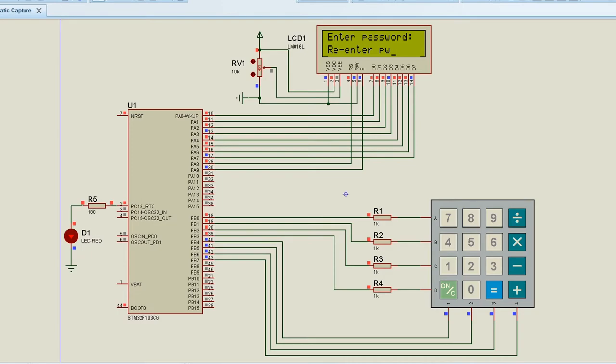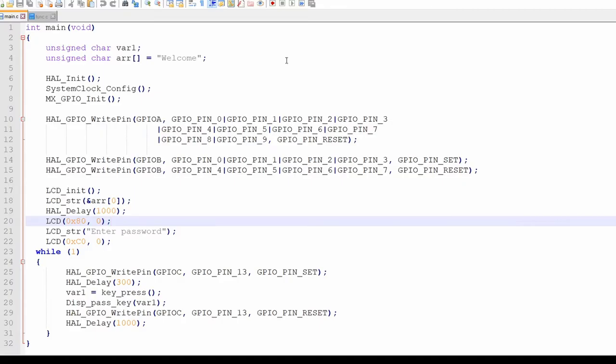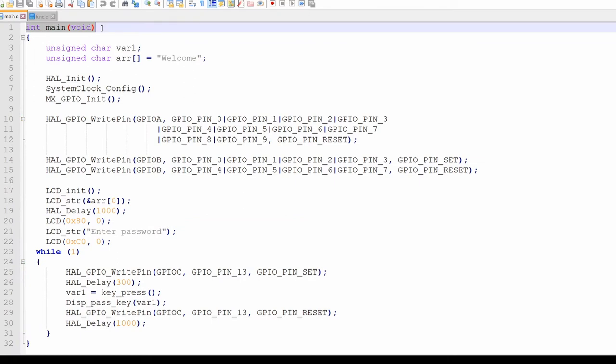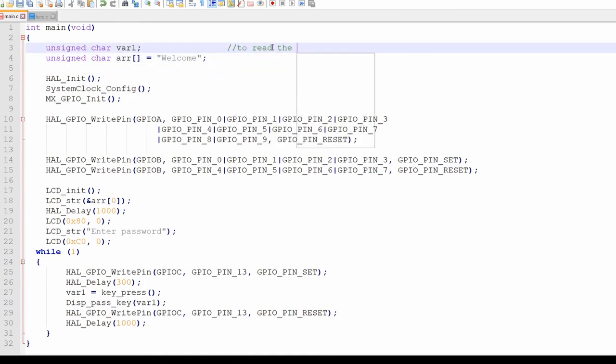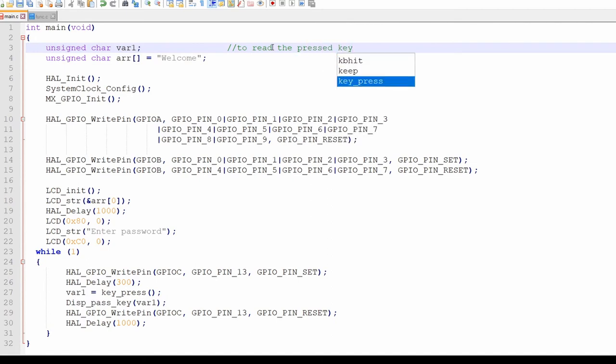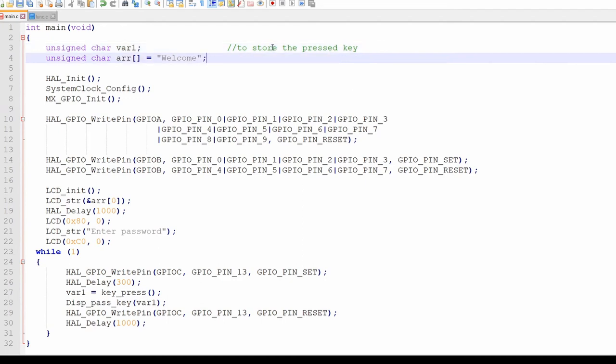So let's see the code. First we will see the main function. So here in the main function, we have declared unsigned character var1. This variable var1 will be used to store the pressed key or in other words to read the pressed key. Fourthline we have declared one array of ASCII characters. This array is a string to be displayed on the LCD.